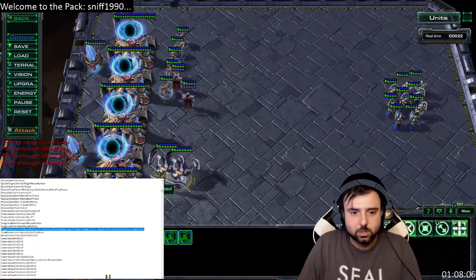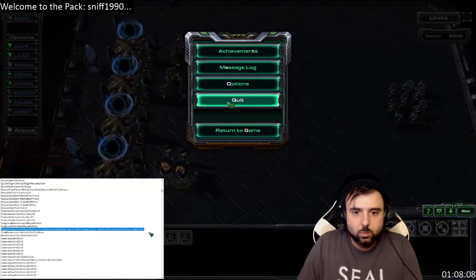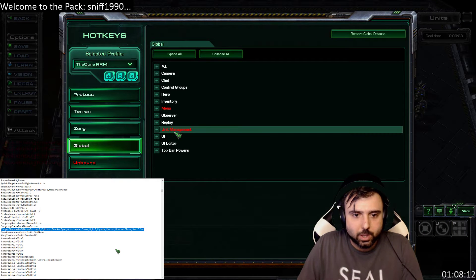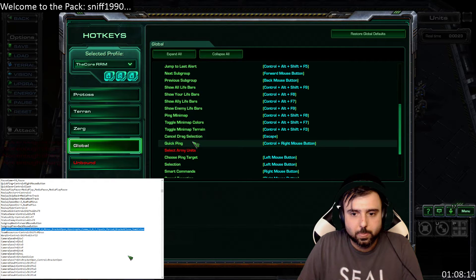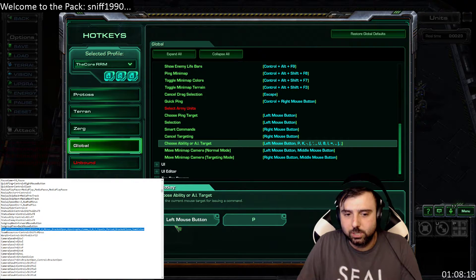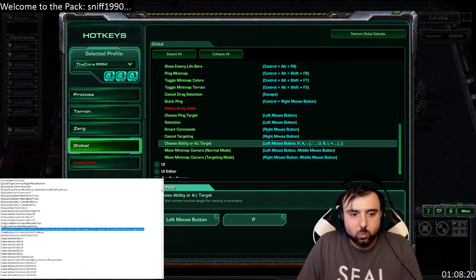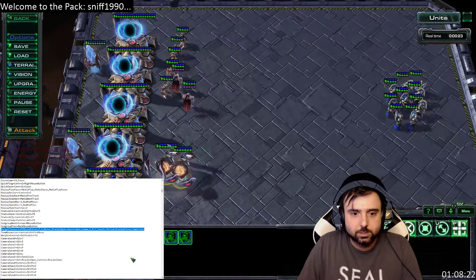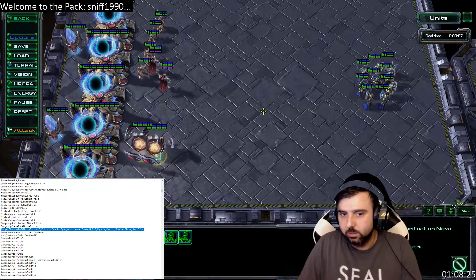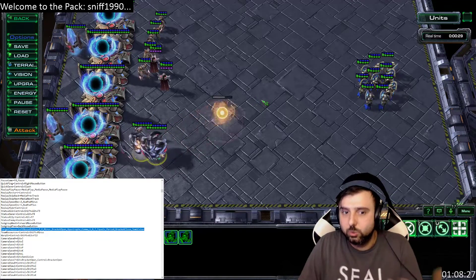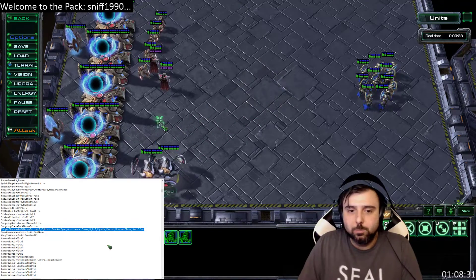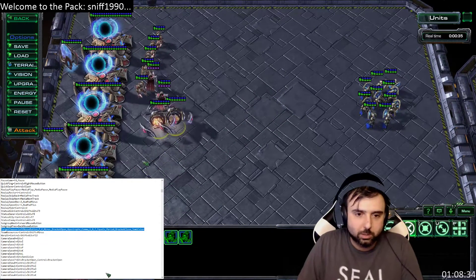Normally when starting off playing StarCraft, you go into hotkeys and under unit management there is 'Choose Ability or AI Target.' This is normally bound to just left mouse button, which means when you cast a spell you would left-click on the button. But you can also bind it to a key on your keyboard to do the same thing.